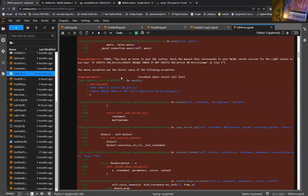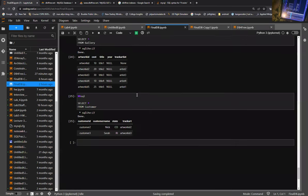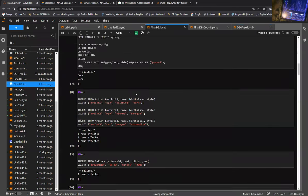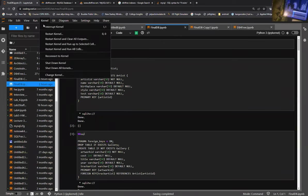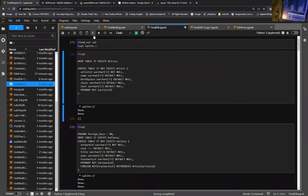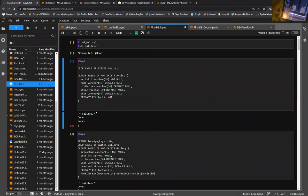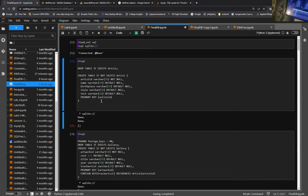So instead, I'm going to take you through my project just using SQLite3. Let me restart the kernel and we'll go through it. What I'm creating is an art gallery. My project is fairly simple — all I have is three tables.